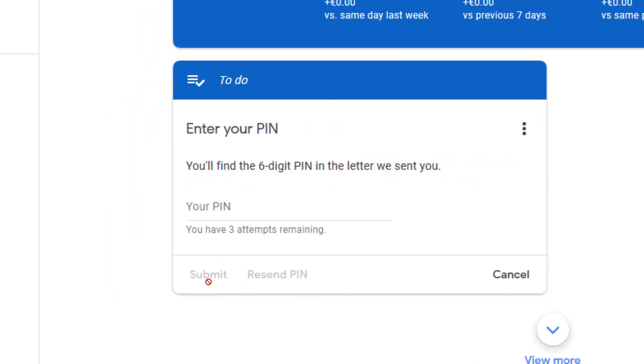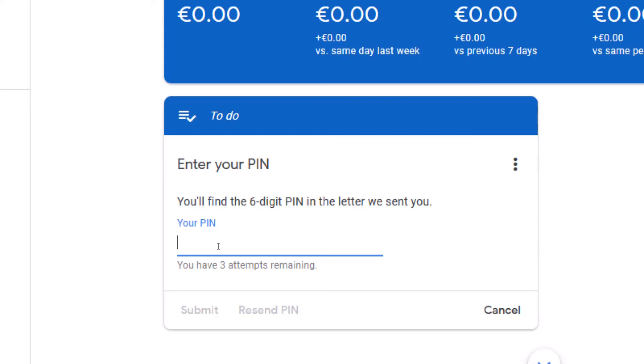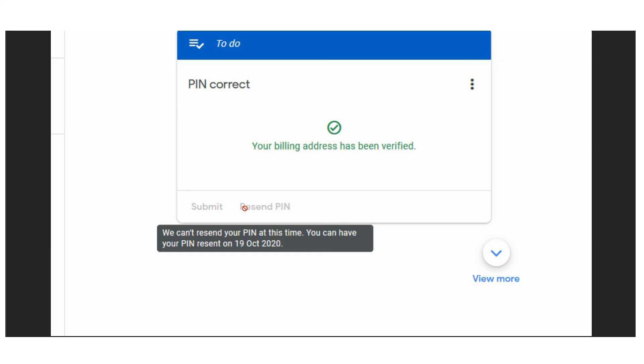To enter your PIN, simply click on 'Verify' and put in the PIN — it's a six-digit number. For security reasons I'll hide the entry process. After entering the six-digit PIN and hitting submit, I can see that my billing address has been verified. My AdSense payment address has been verified, which means my actual YouTube payments will now start to reflect in my Google AdSense account. This marks the end of the billing address or AdSense payment address verification process.